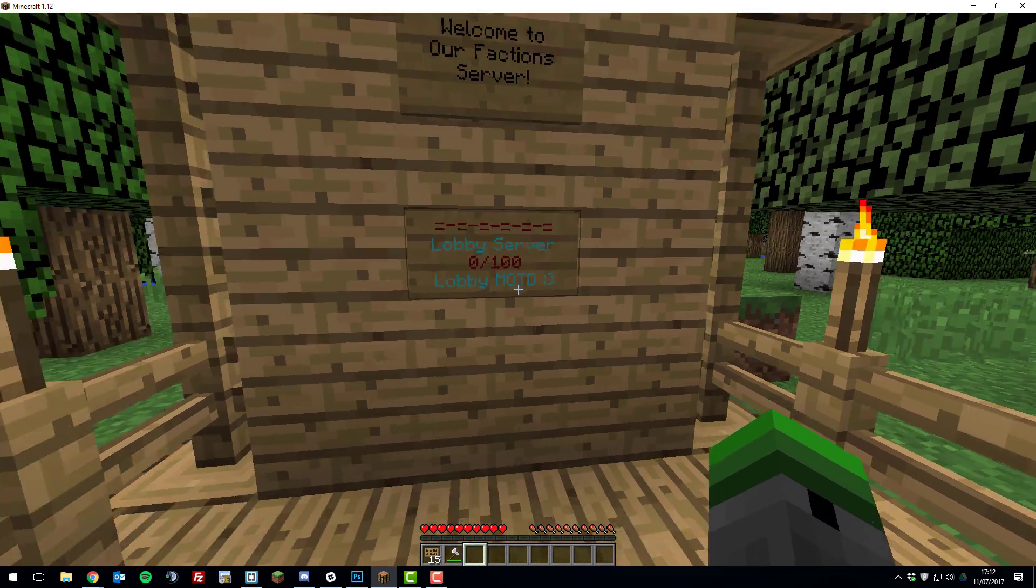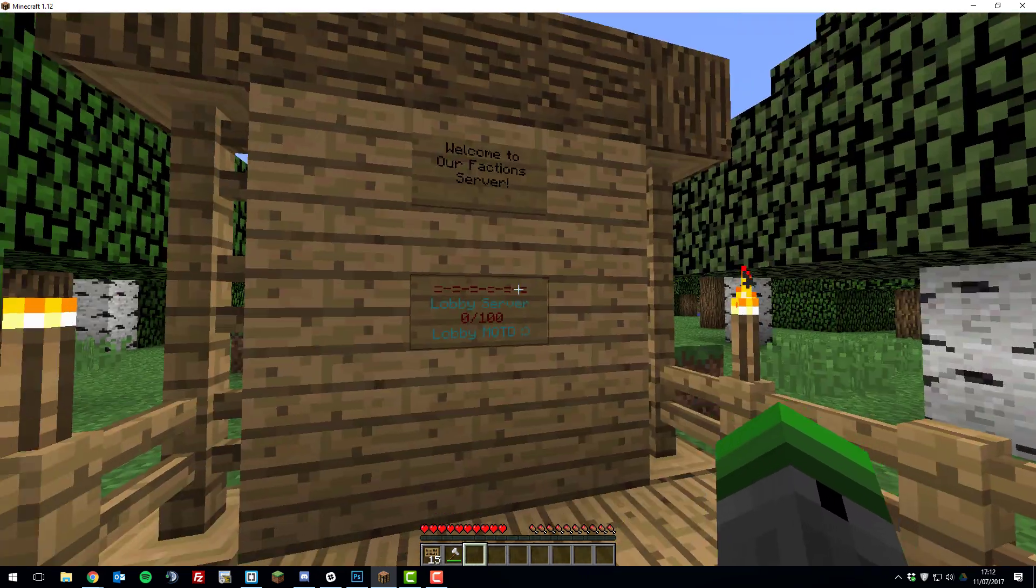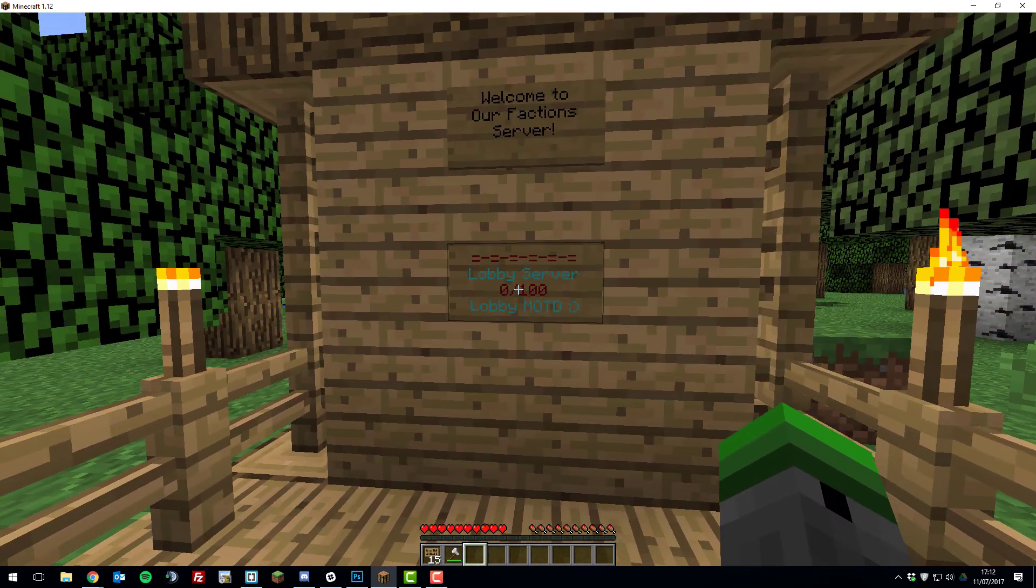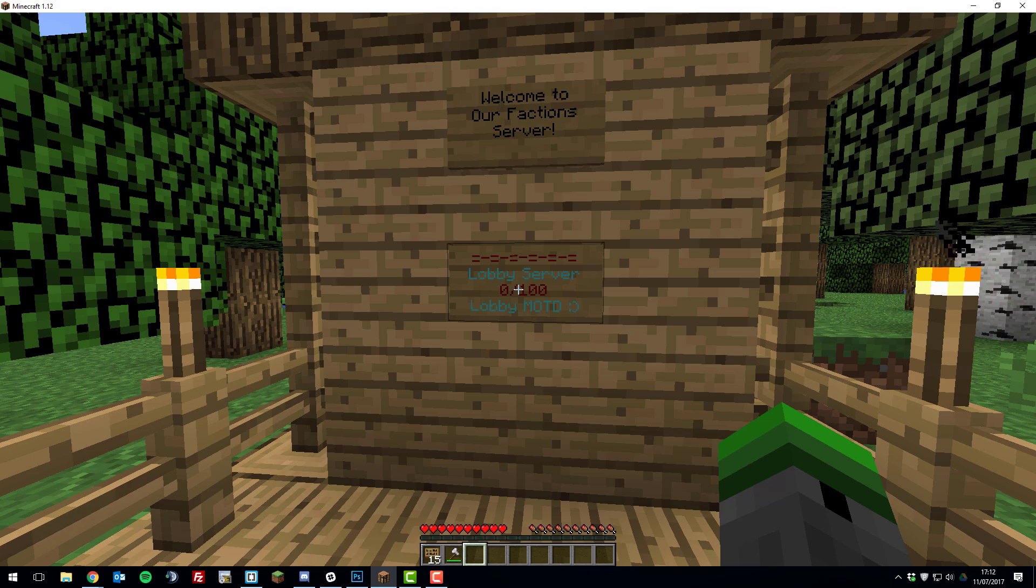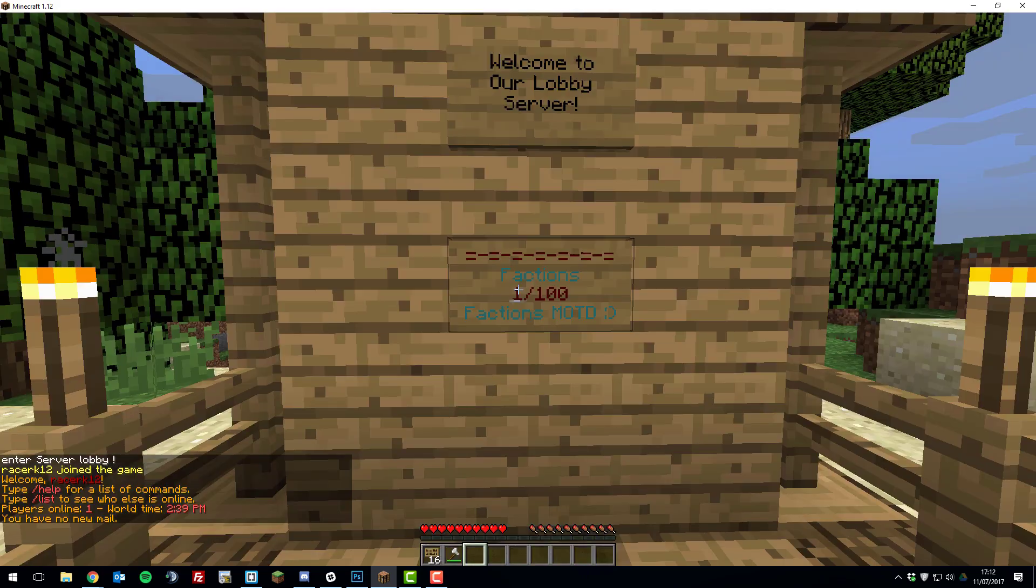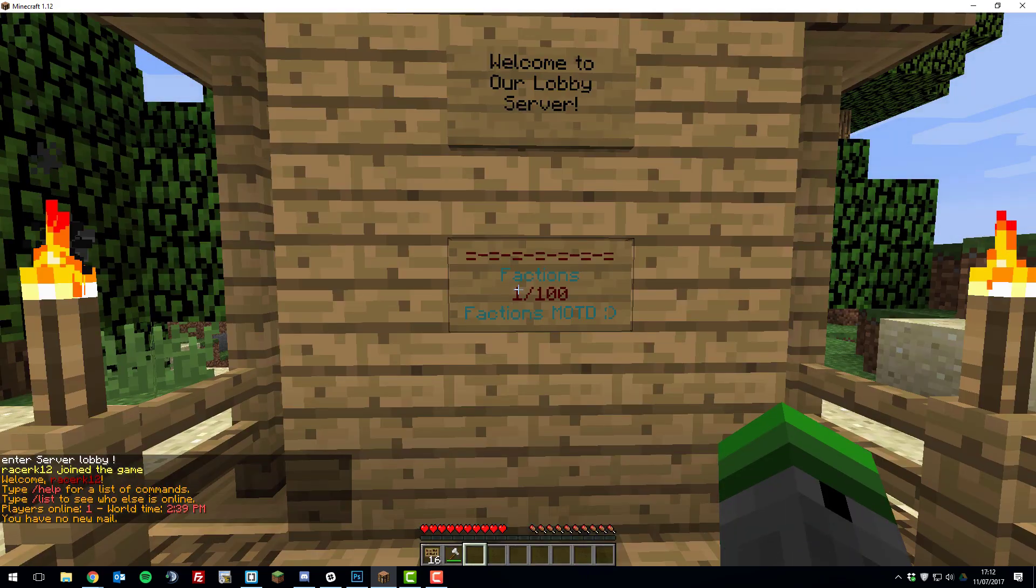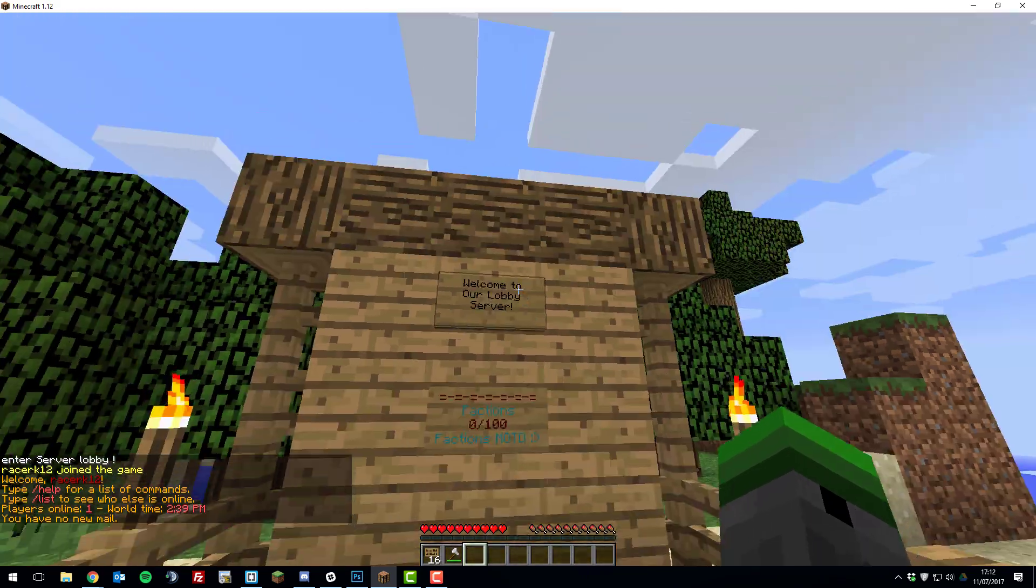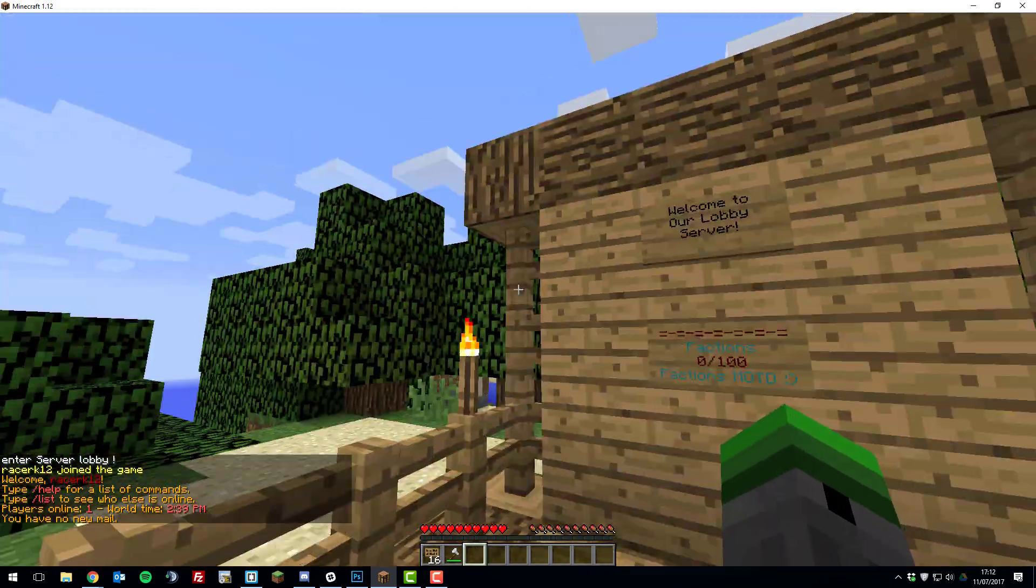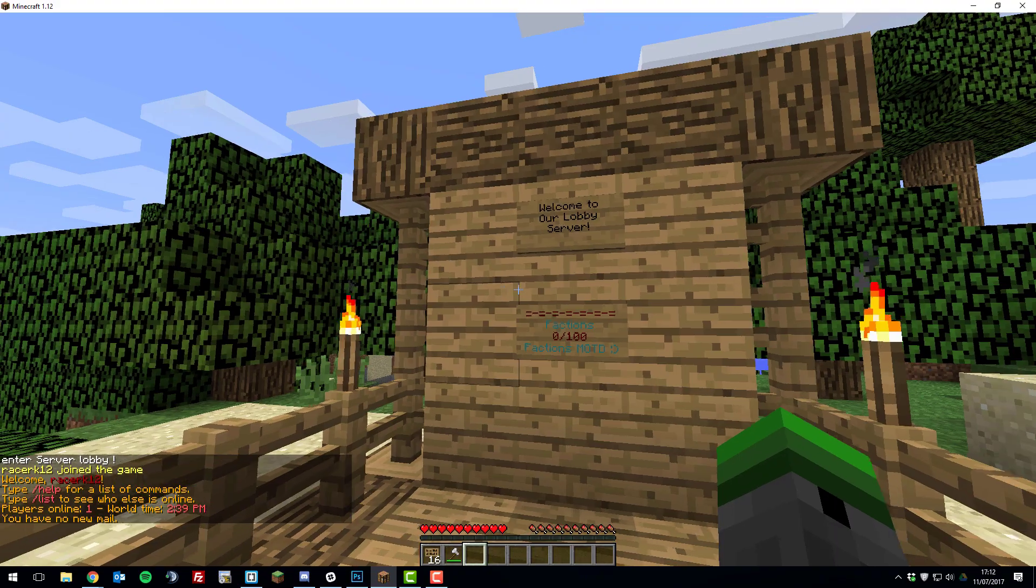So that's a nice looking sign. So let's test if it works by right clicking it, and we joined that server correctly and we can see we're now on the lobby server.